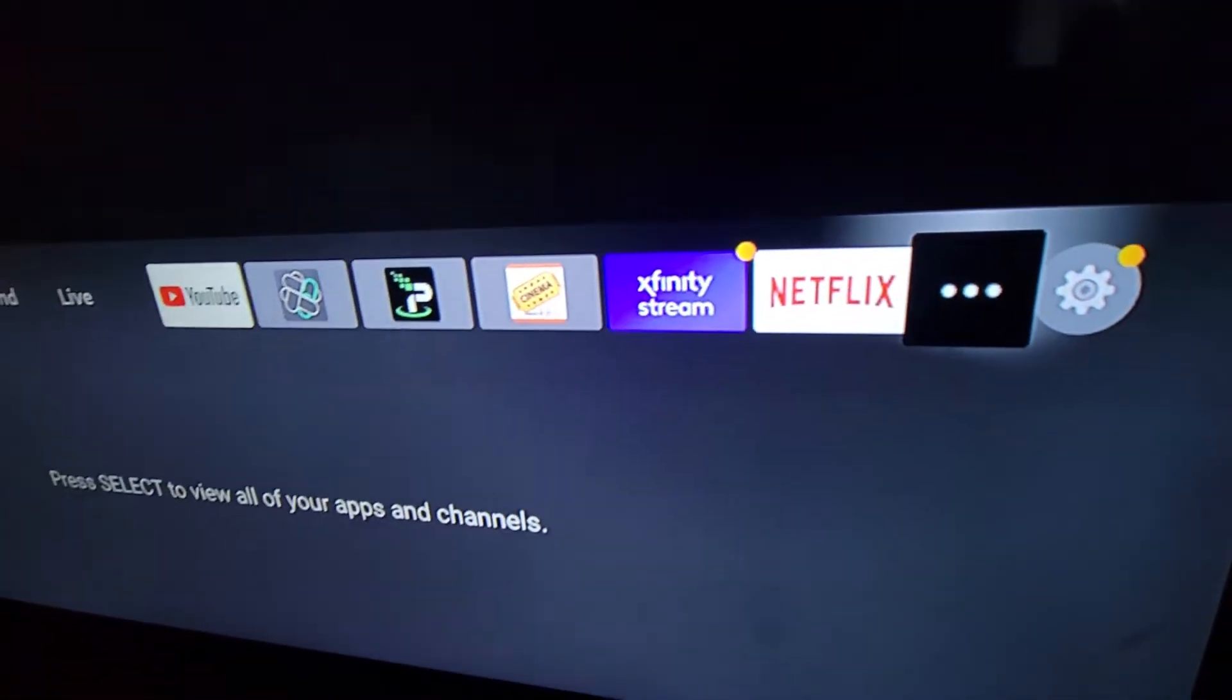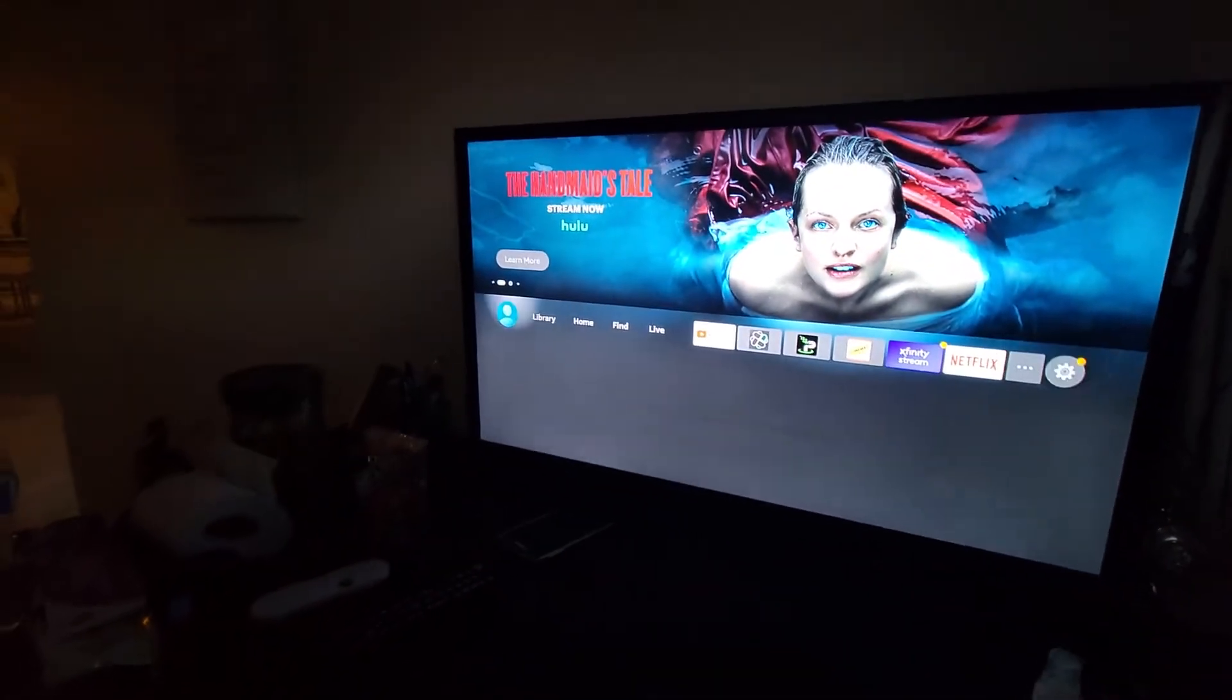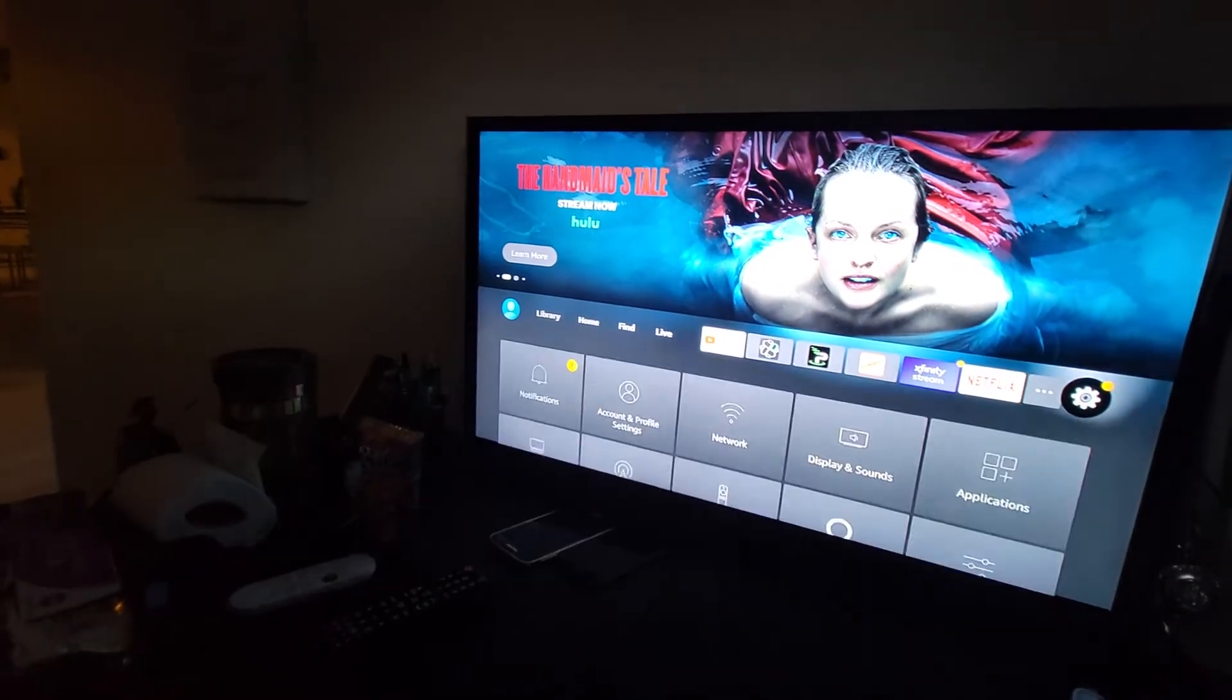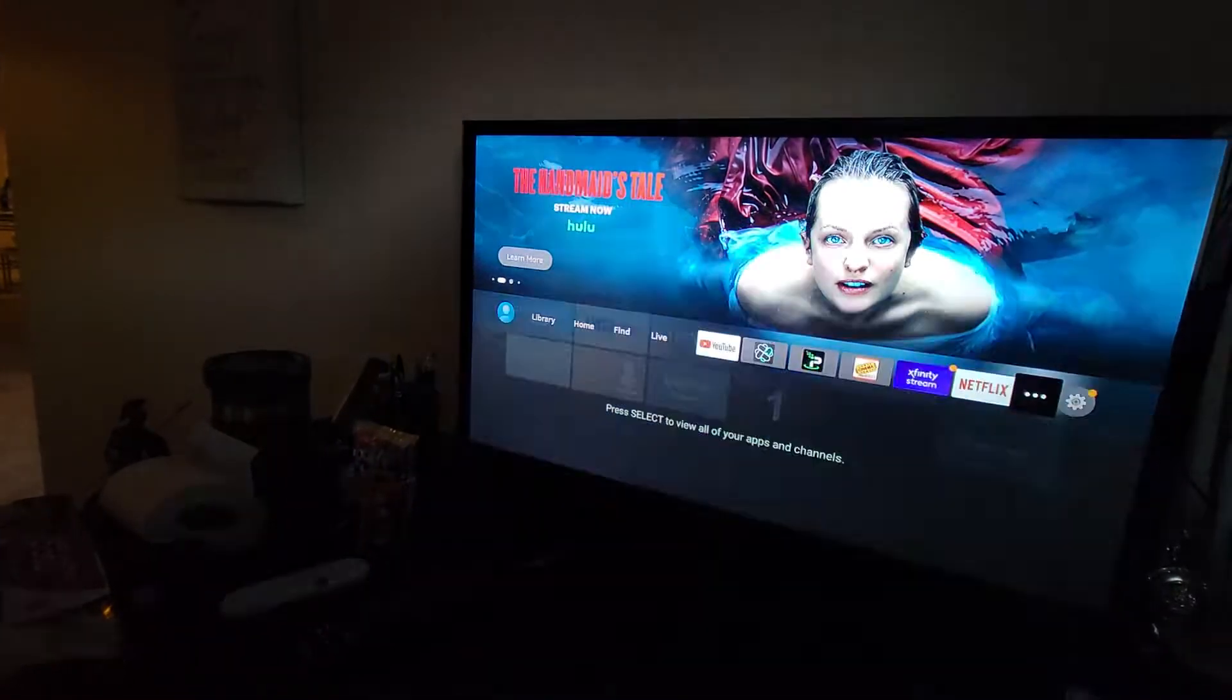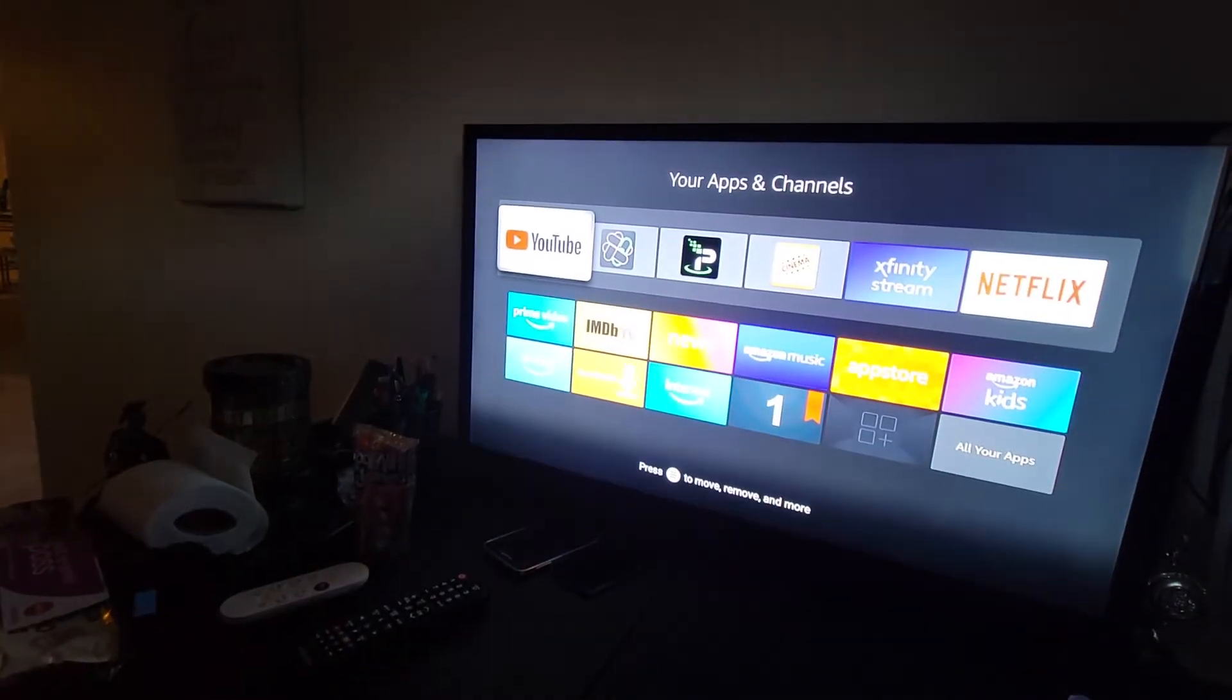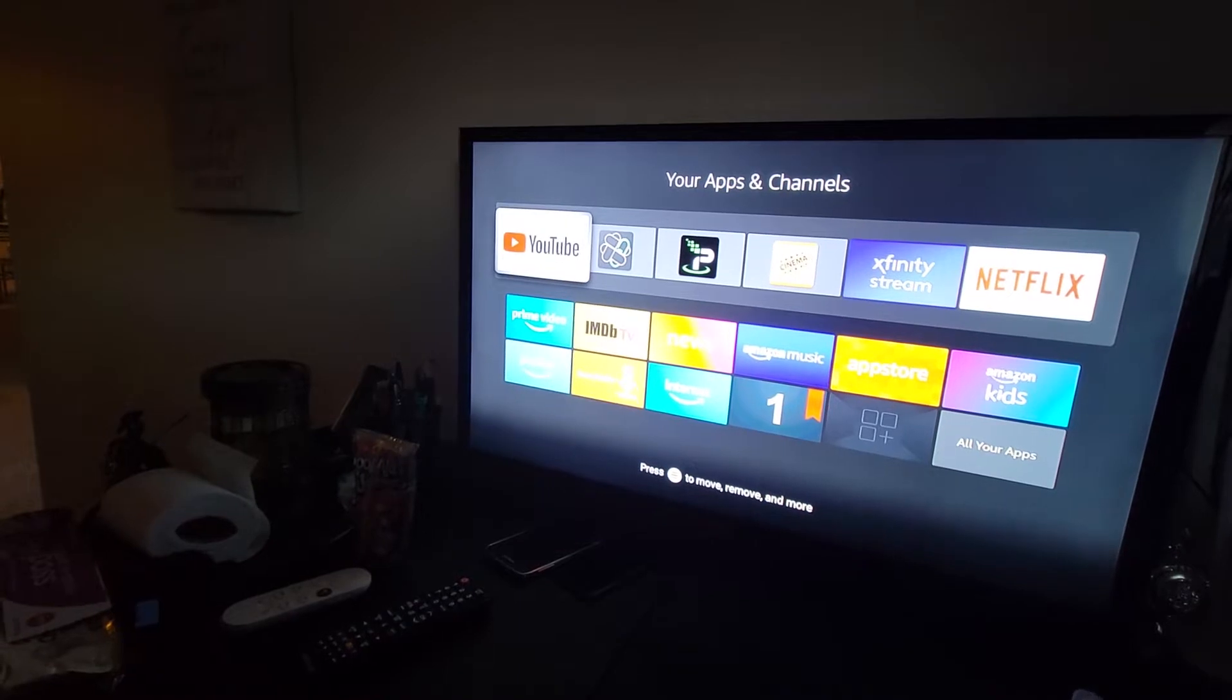First thing we want to do, we want to go over to the three dots right there. Let's go over to the three dots. We're going to click on the three dots and that's going to bring us to our apps and channels page.